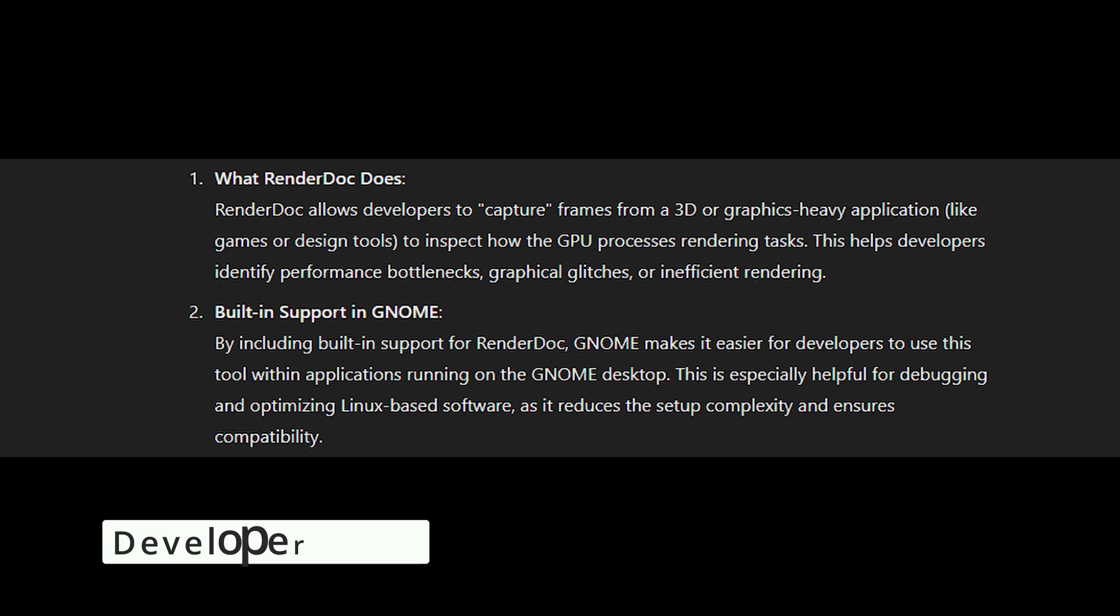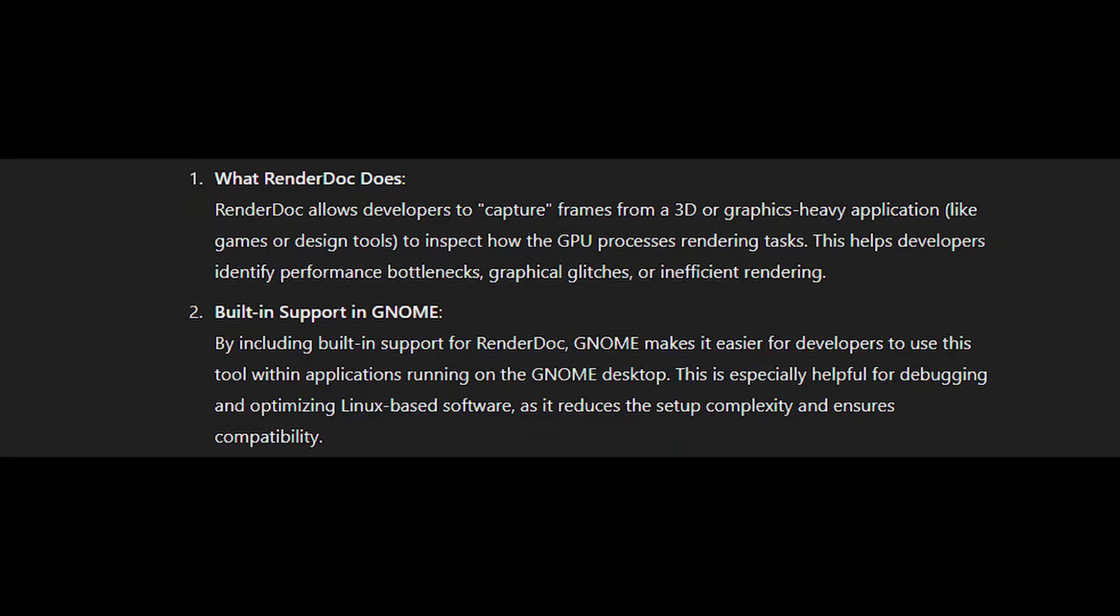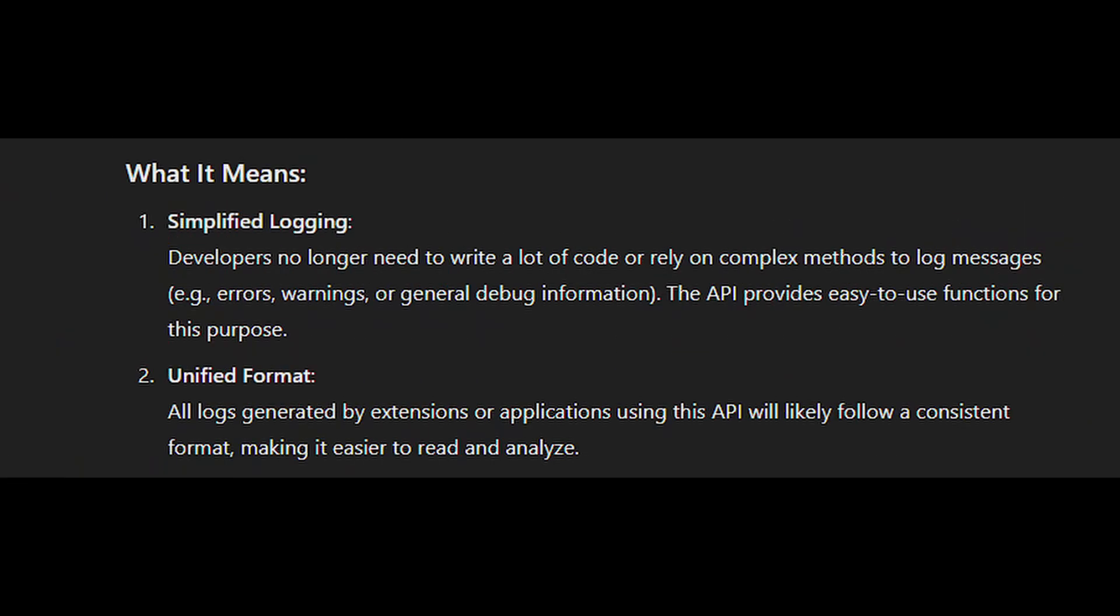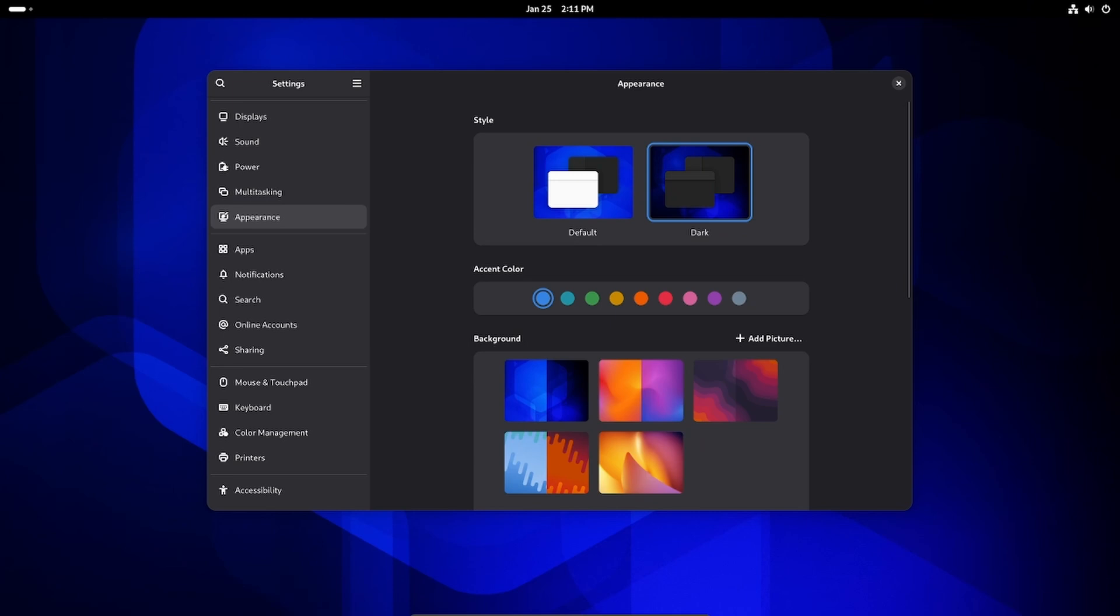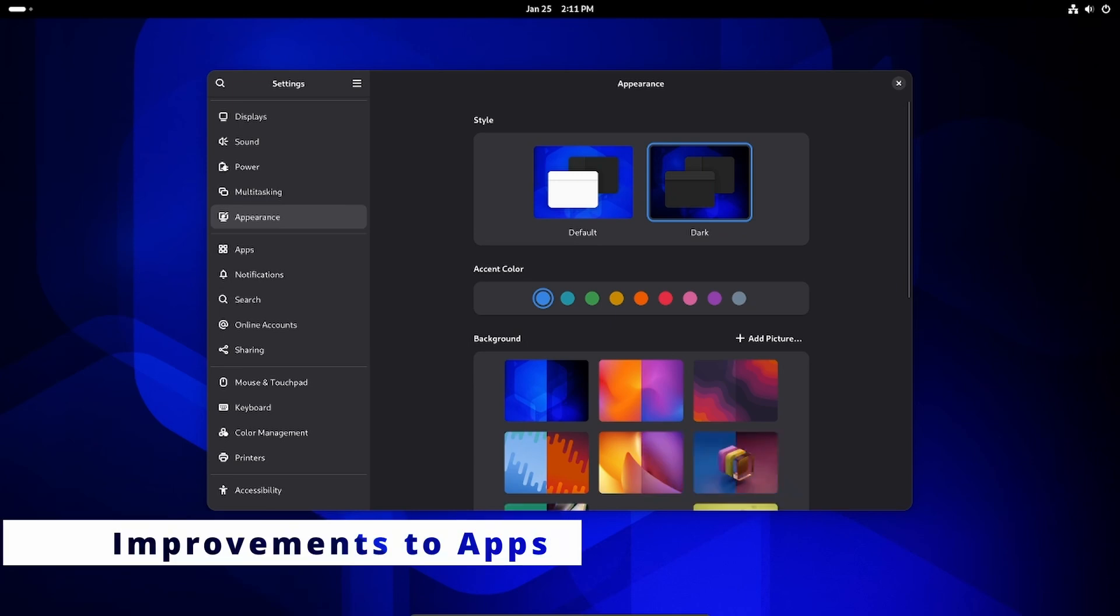If you're a developer, you'll love these updates. Built-in RenderDoc support helps developers debug and improve graphics performance. Convenience logging API makes it easier for extension developers to track what's happening in their code.